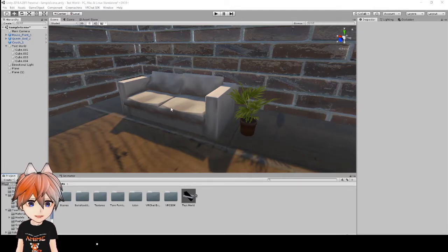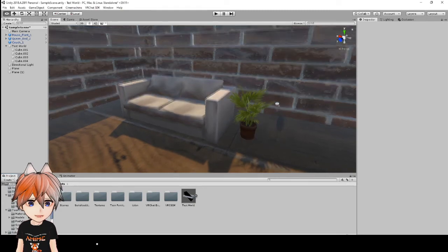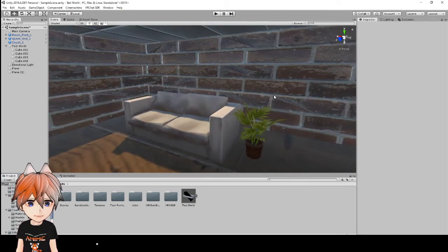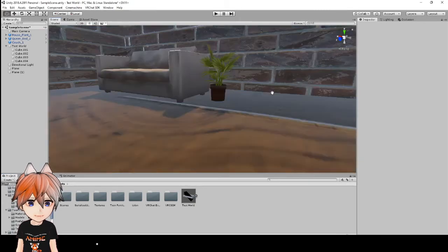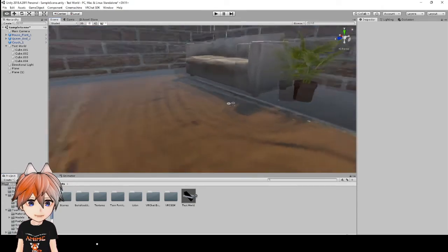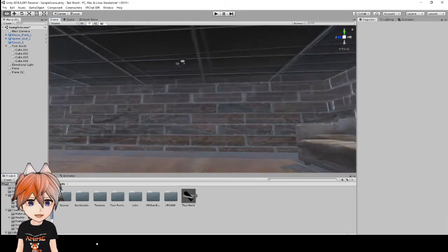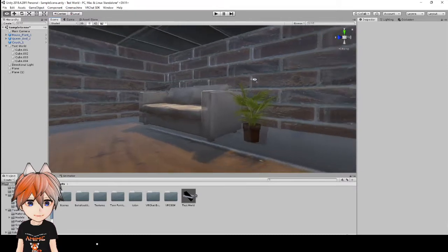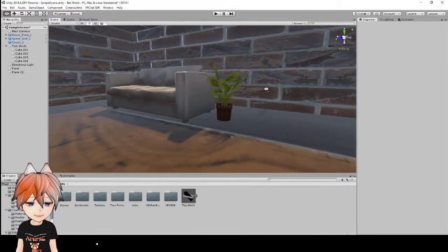So we have the couch here that I've also resized to fit into our world. I've also put the textures on the floor and on the ceiling as well.